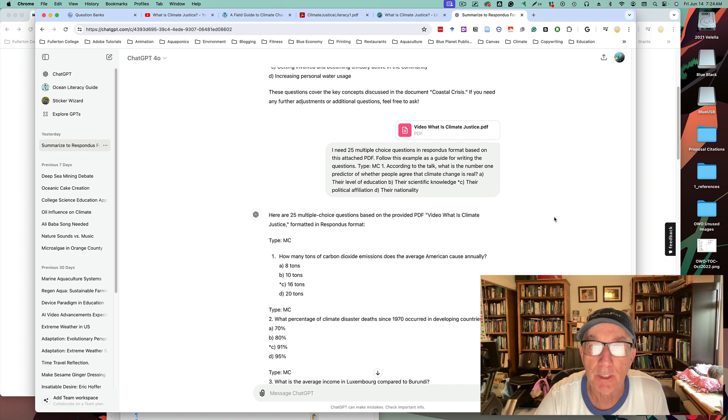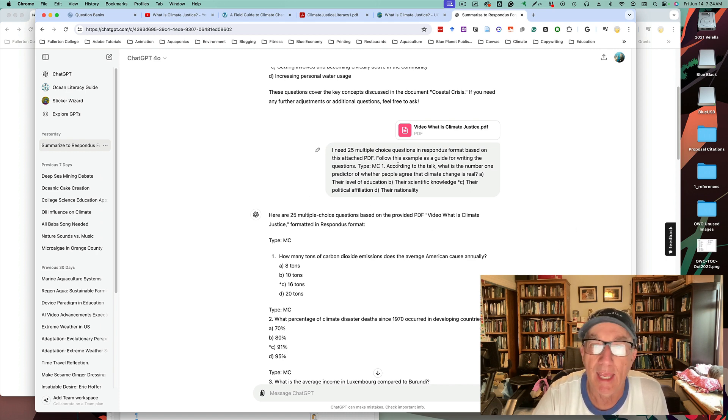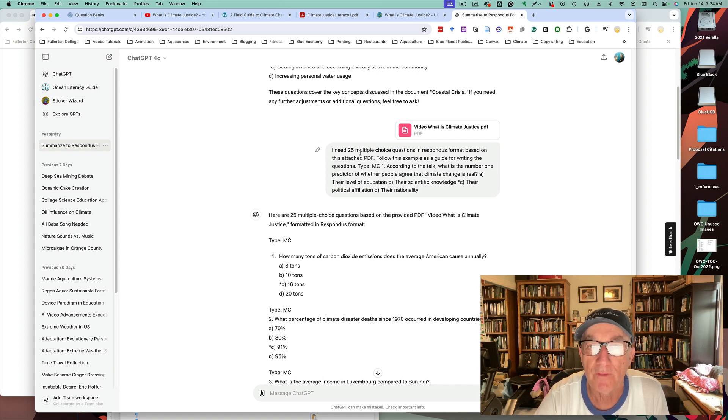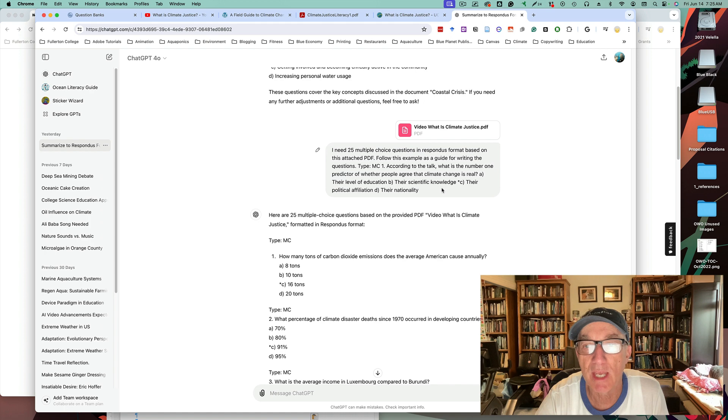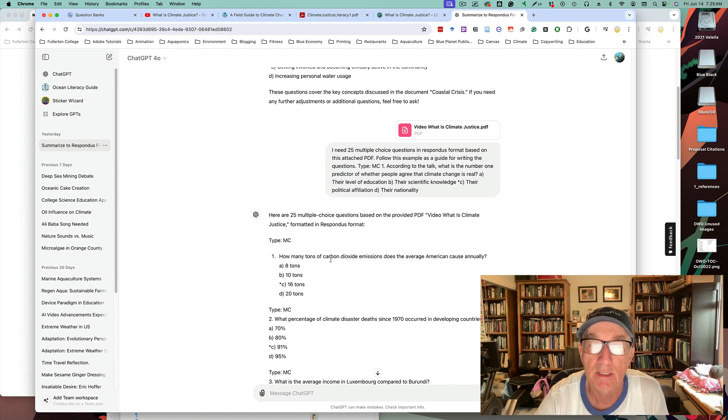Now I'll show you the particular format that I use to upload questions into Canvas. I just say, I need 25 multiple choice questions in Respondus format based on this attached PDF. And then I give it an example of what I want. This example is the key to getting a properly formatted set of questions.